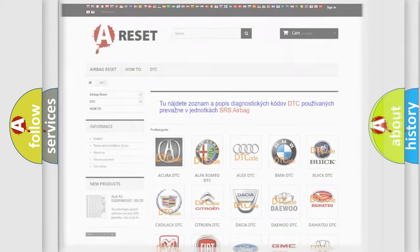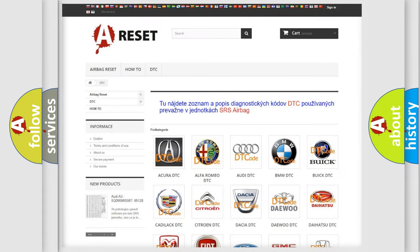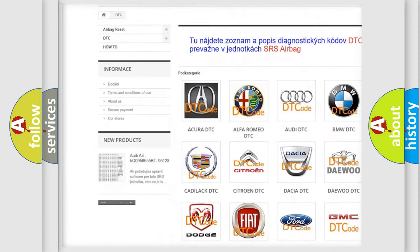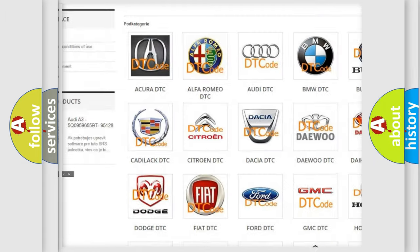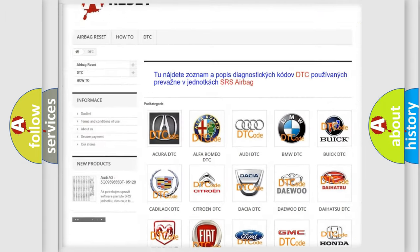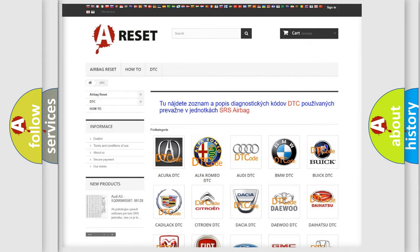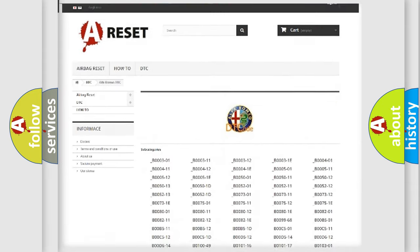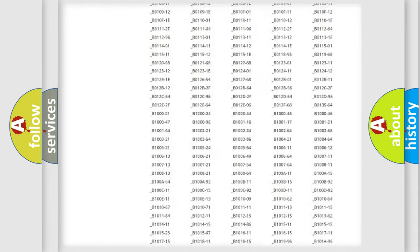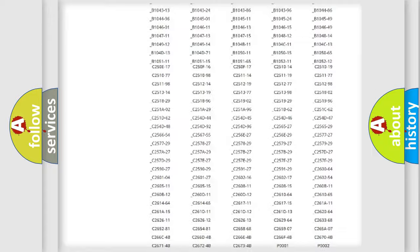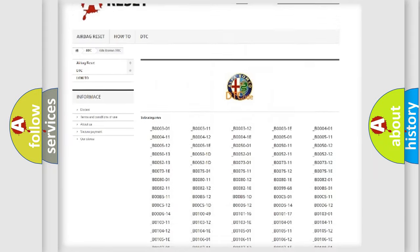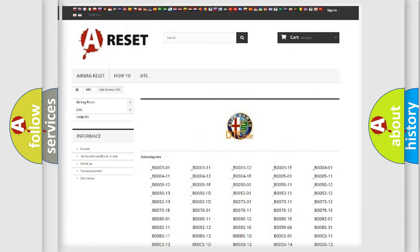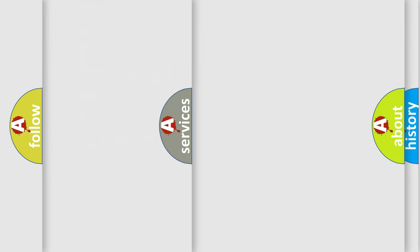Our website airbagreset.sk produces useful videos for you. You do not have to go through the OBD2 protocol anymore to know how to troubleshoot any car breakdown. You will find all the diagnostic codes that can be diagnosed in Alfa Romeo vehicles and many other useful things.